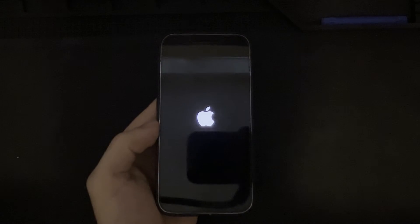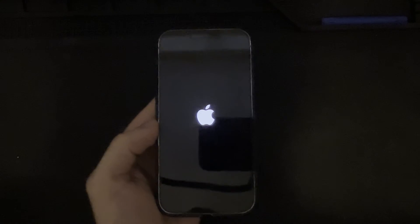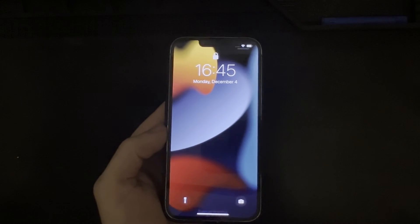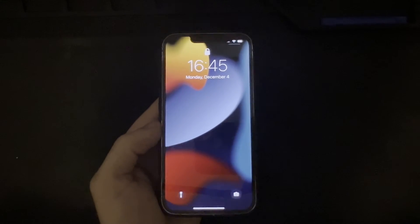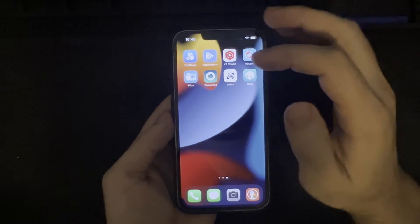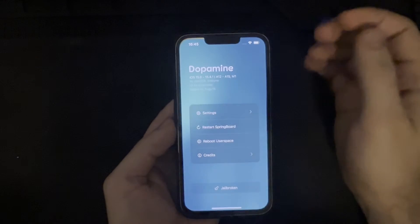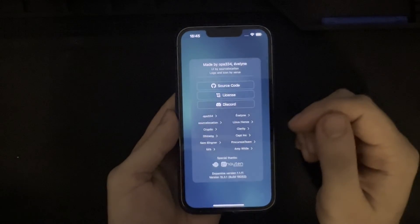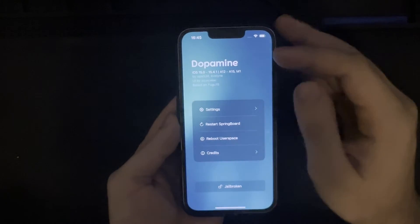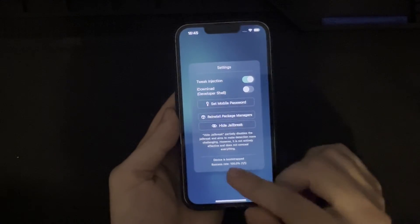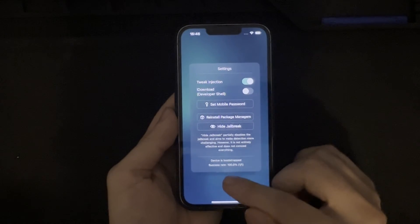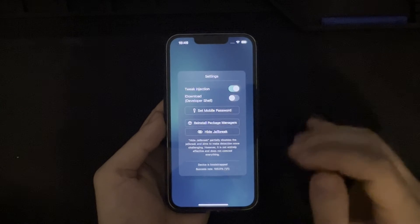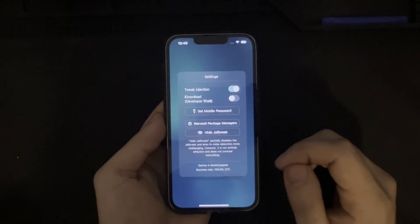Now we can see the white logo appearing, which indicates that the phone has been rebooted. We wait for some time before the device fully reboots. After we swipe up and unlock the screen, we navigate to the Dopamine app to check our progress. We can see that the device is jailbroken. Selecting settings, we can see that the device is now bootstrapped and the success rate is 100%. Luckily, in comparison to other jailbreaks of the past, this was successful on the first try — so that's always good.